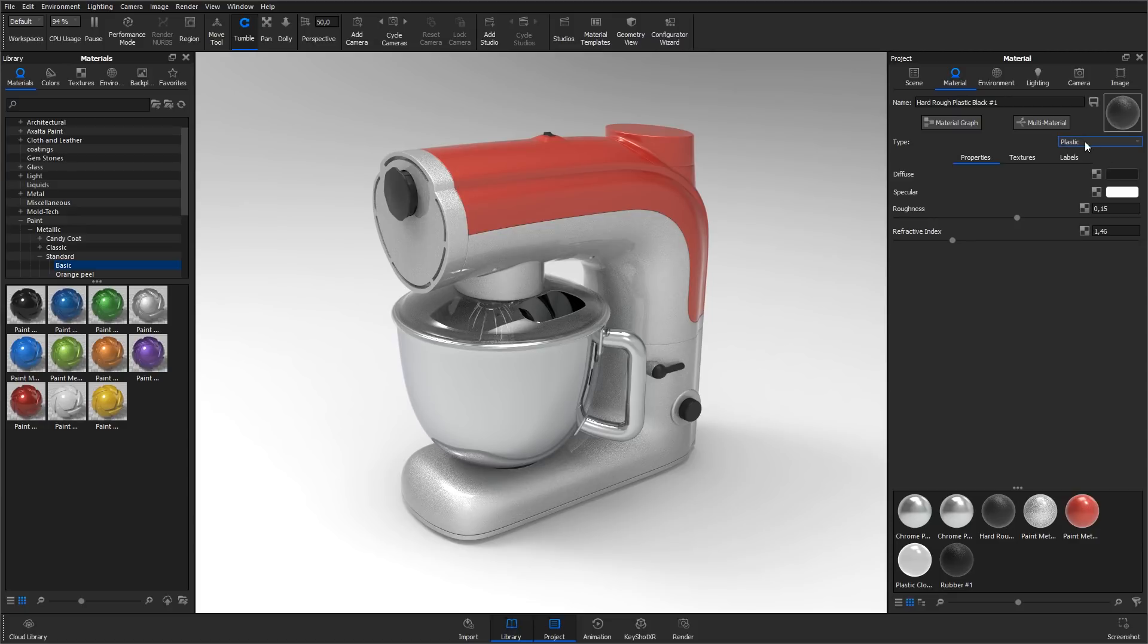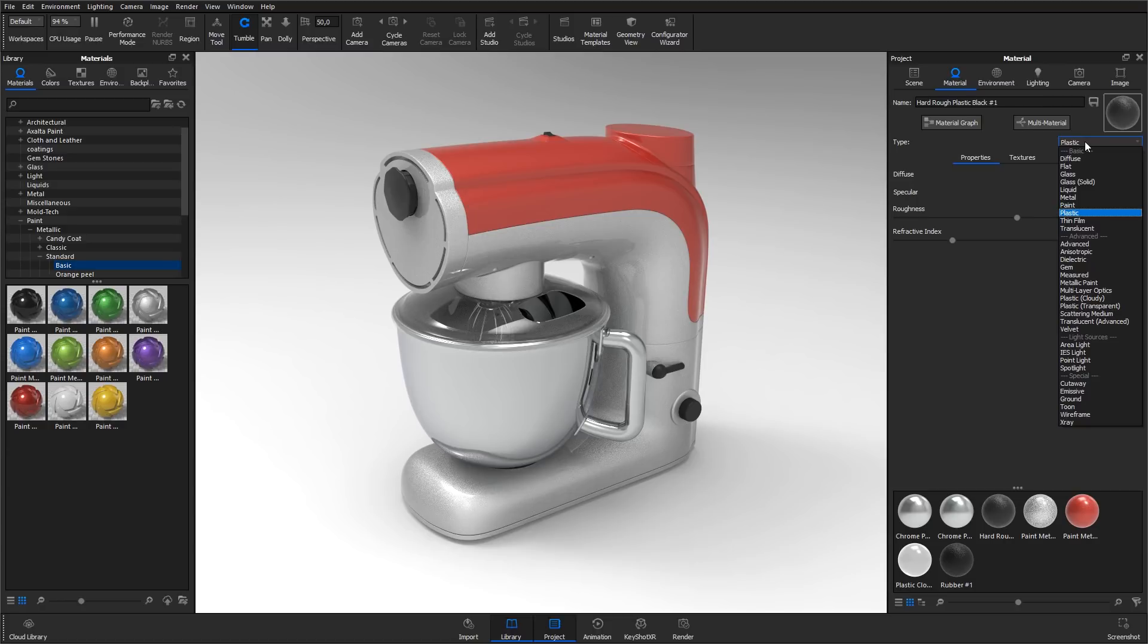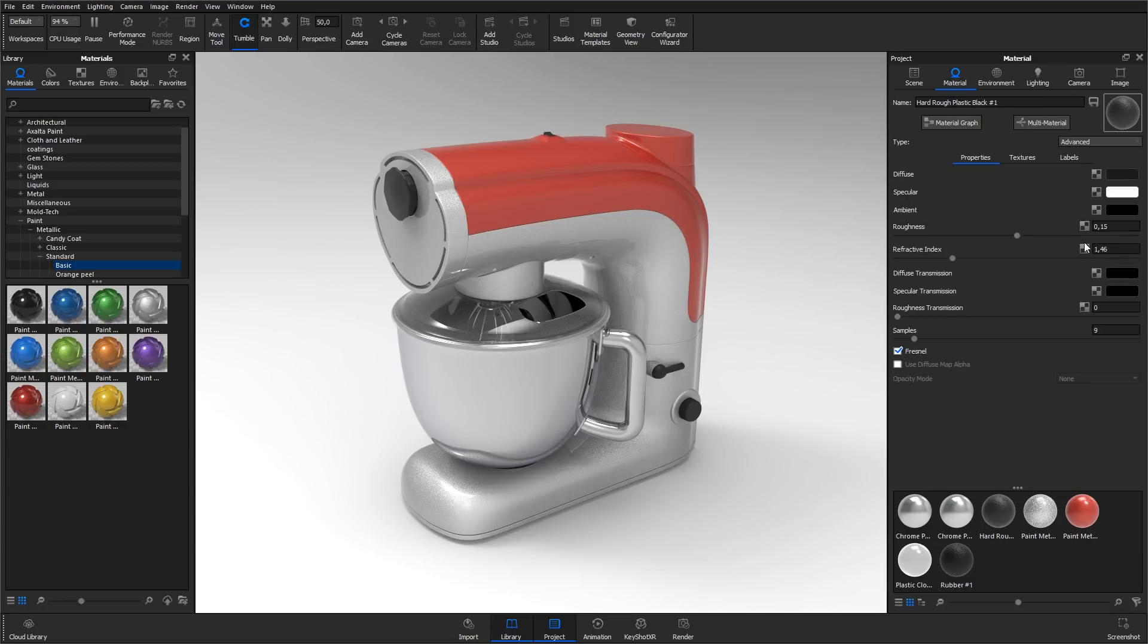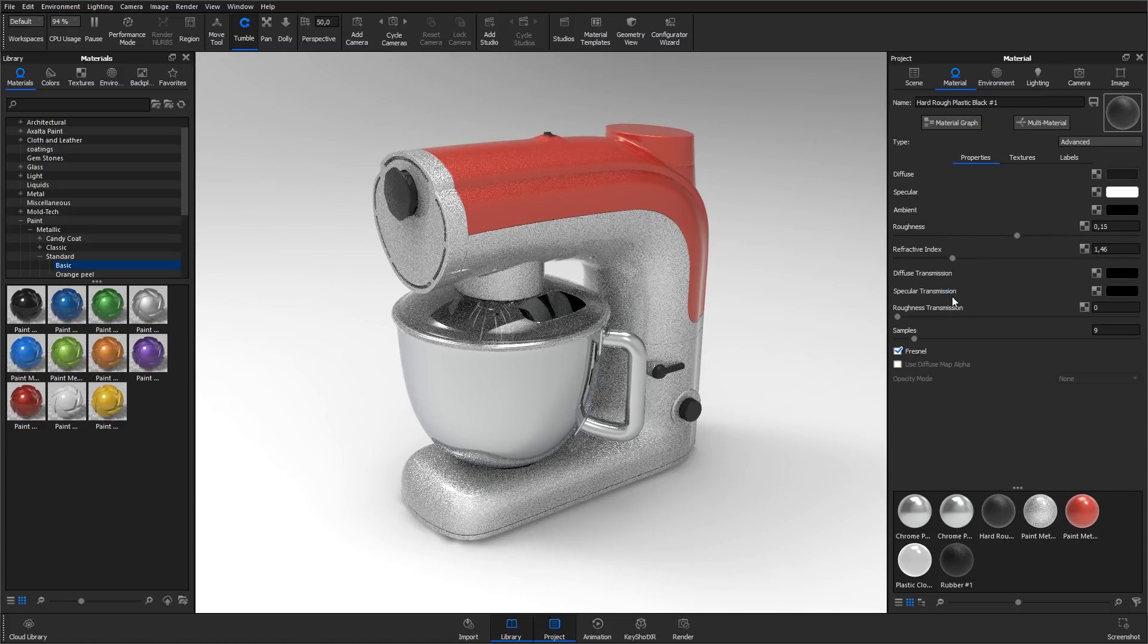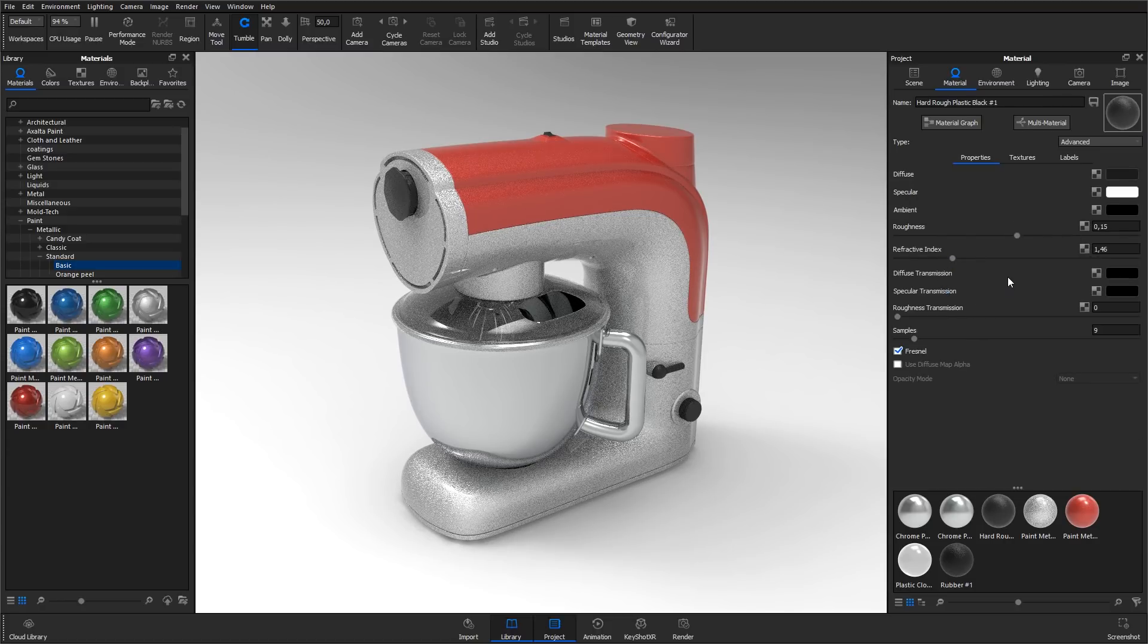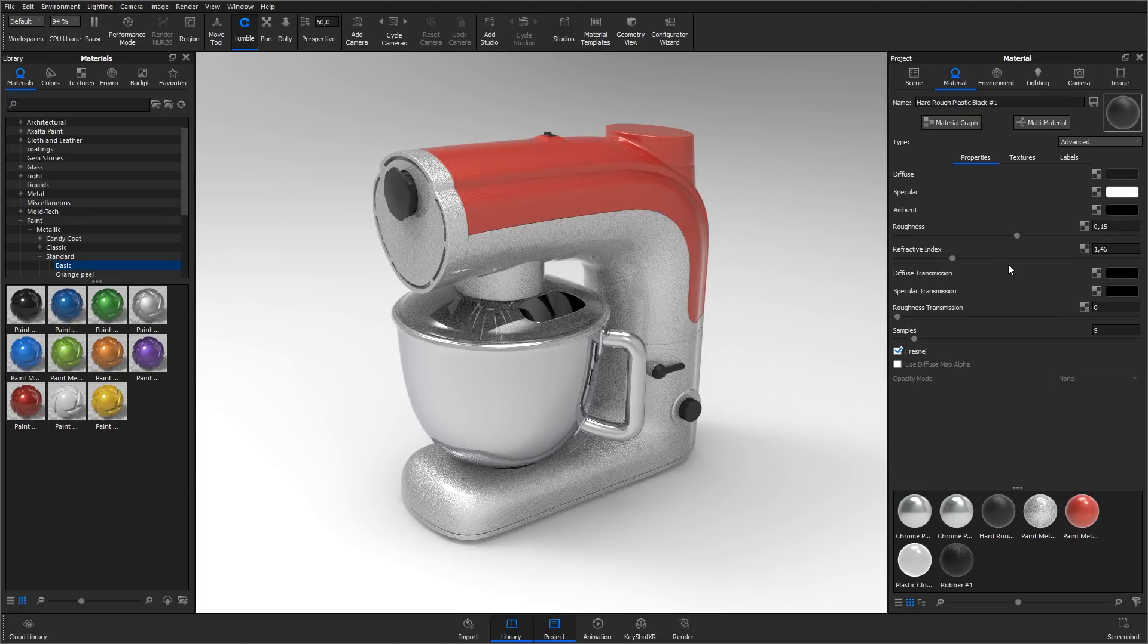The options you see here depend on the type of the specific material. We can see that the type of this material is plastic. If we hit the type drop-down and change the type to advanced, we will get some additional options as well. But for now, let's stick with the plastic type.